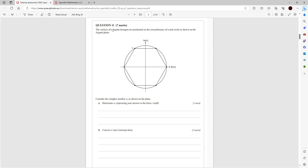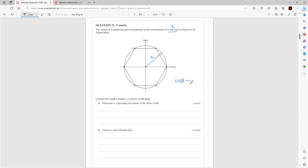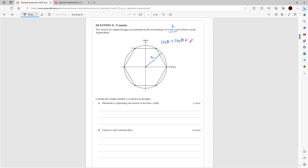Multiple choice is questions one to ten, so we start at question 11. The vertices of a regular hexagon are positioned on the circumference of a unit circle as shown on the Argand diagram. We can see it involves complex numbers because of z — the imaginary component and the real component. The unit circle means this distance is one.